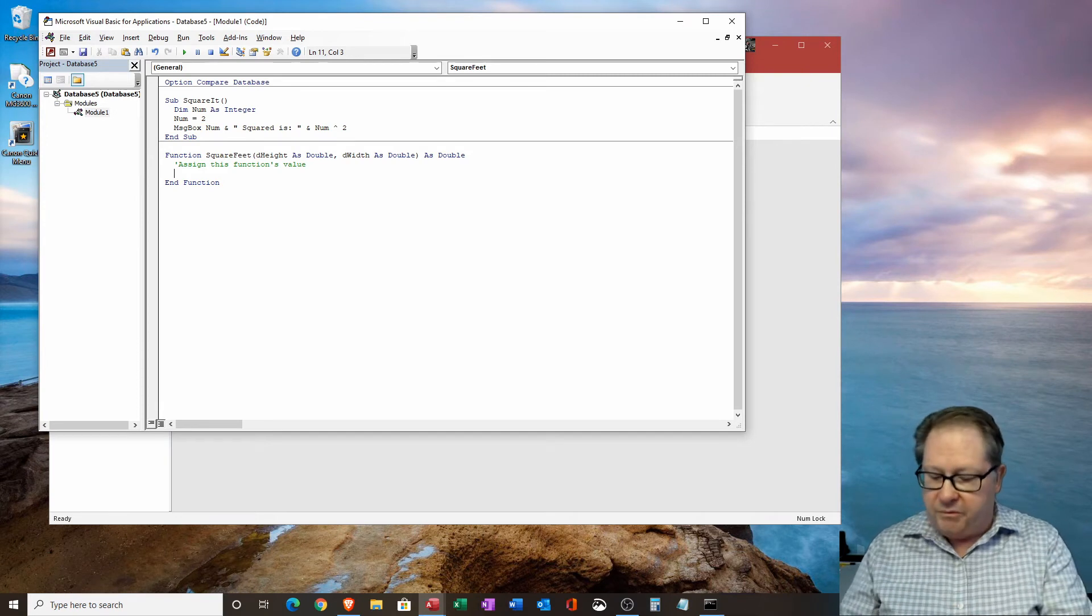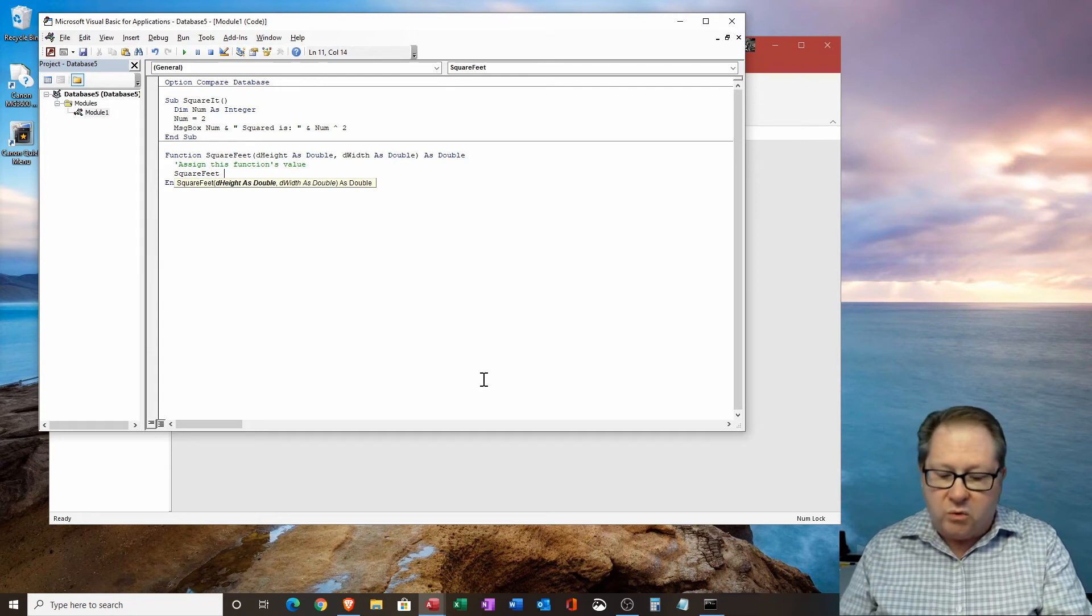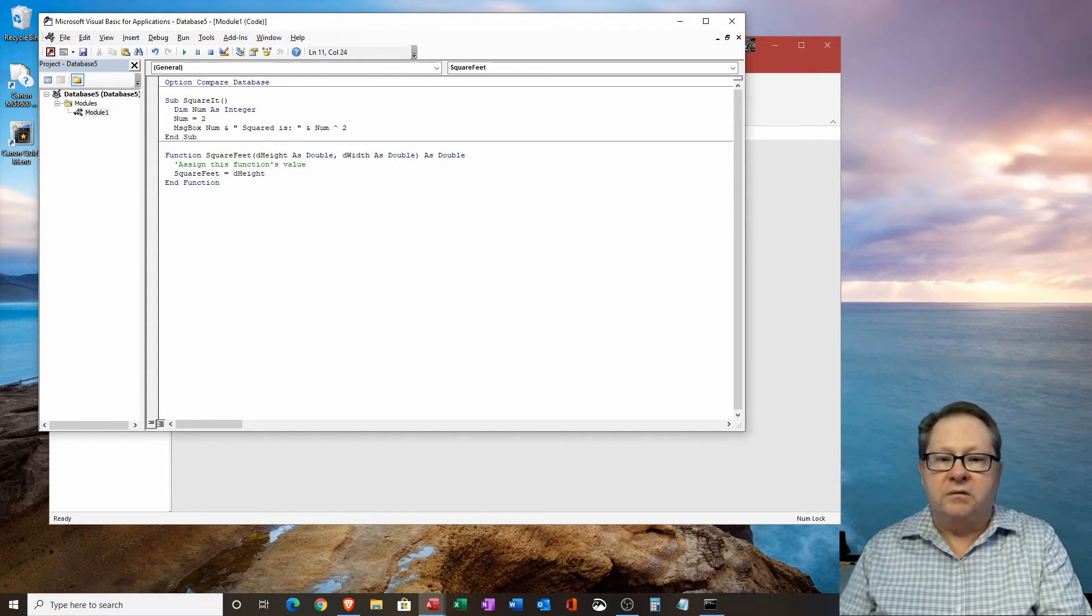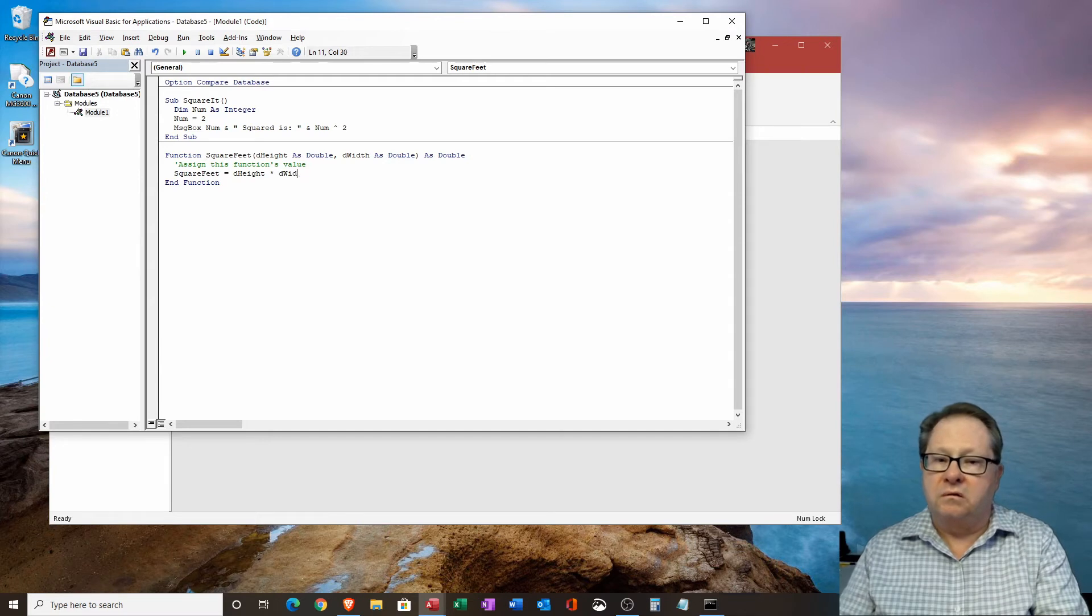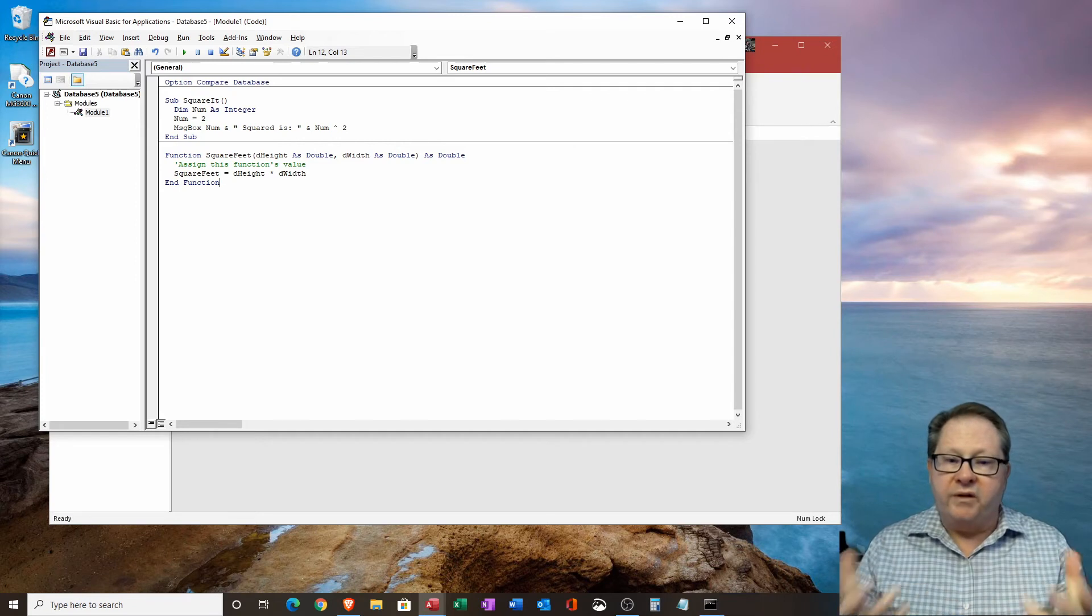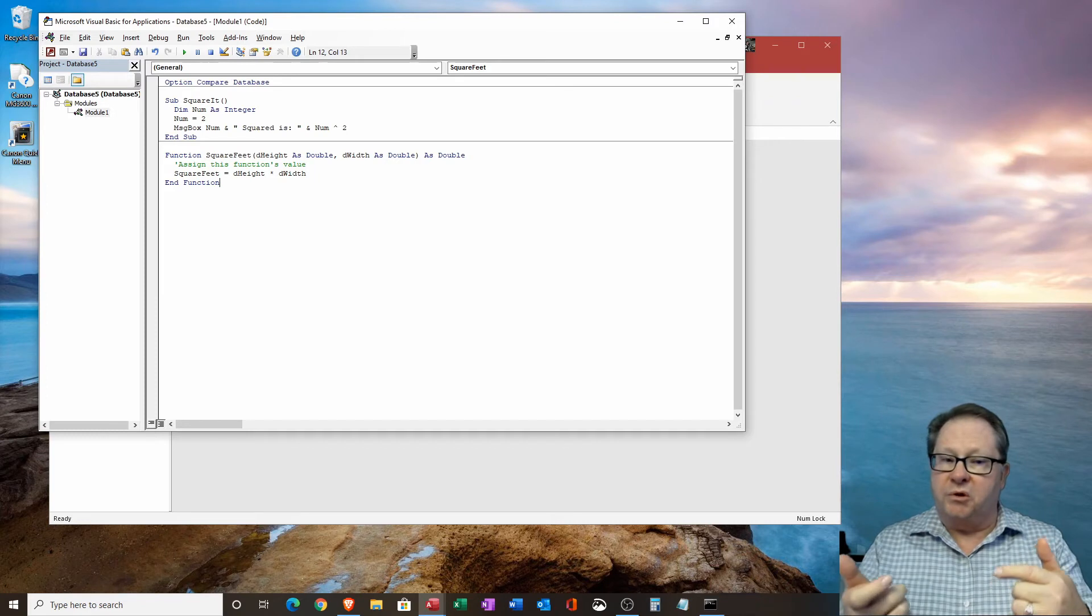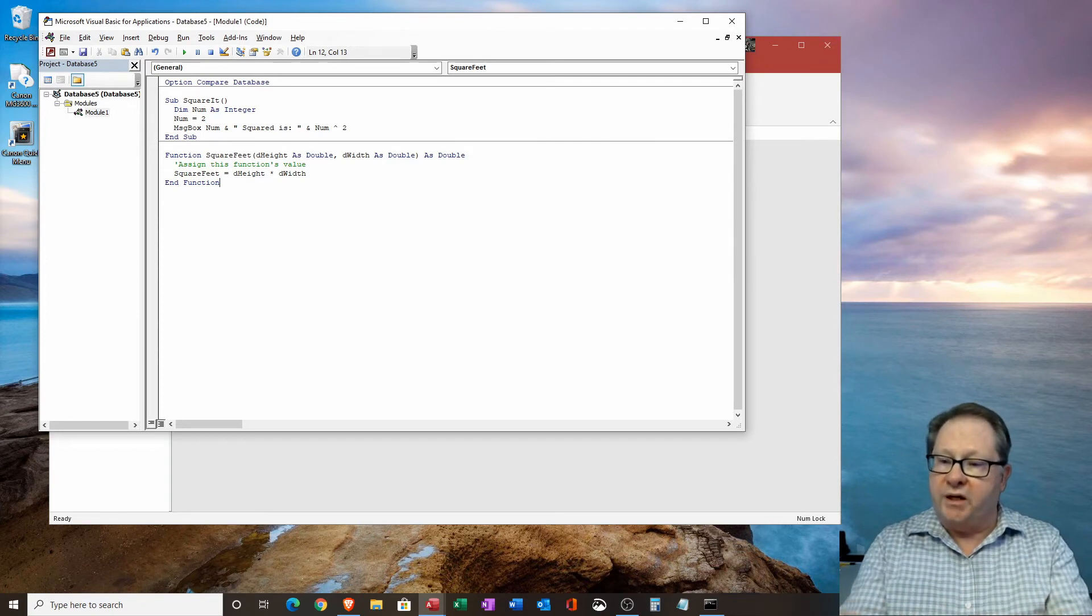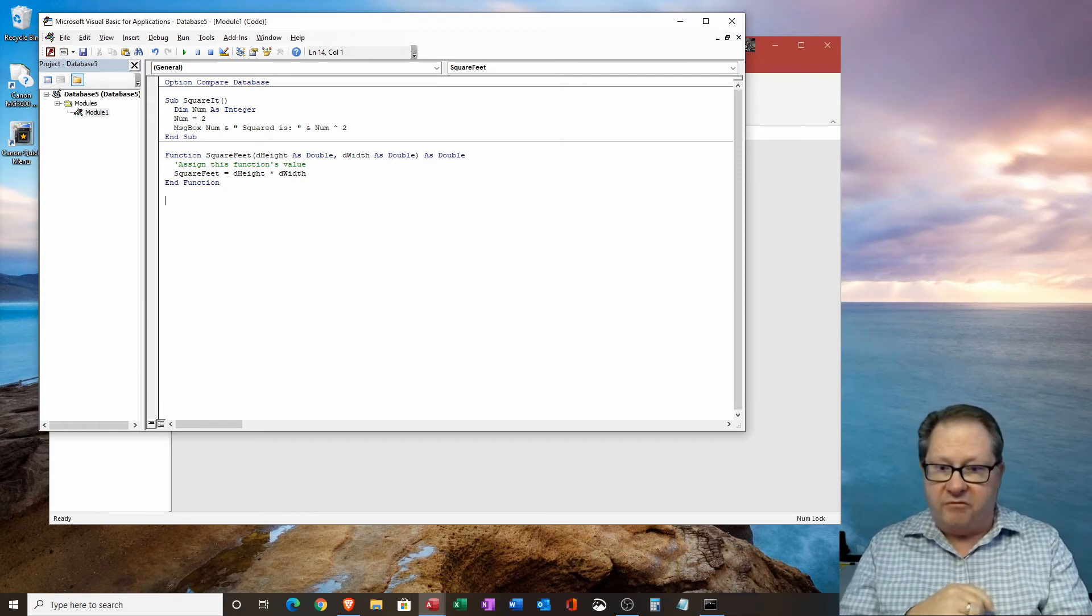And so I'm going to say square feet is going to equal the D height times D width. So what I've done now is I've taken the D height and D width and I've taken a variable called square feet. And now I've assigned square feet equal to the multiplication of those two values that were passed to it. So that's the end of my function.